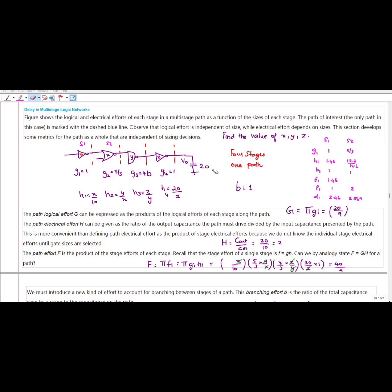So what is H4? H4 is the electrical effort — that is, output capacitance divided by input capacitance. Here, the input capacitance value is given inside the inverter. This is your NAND gate and this is your NOR gate — specifically, a two-input NAND gate.